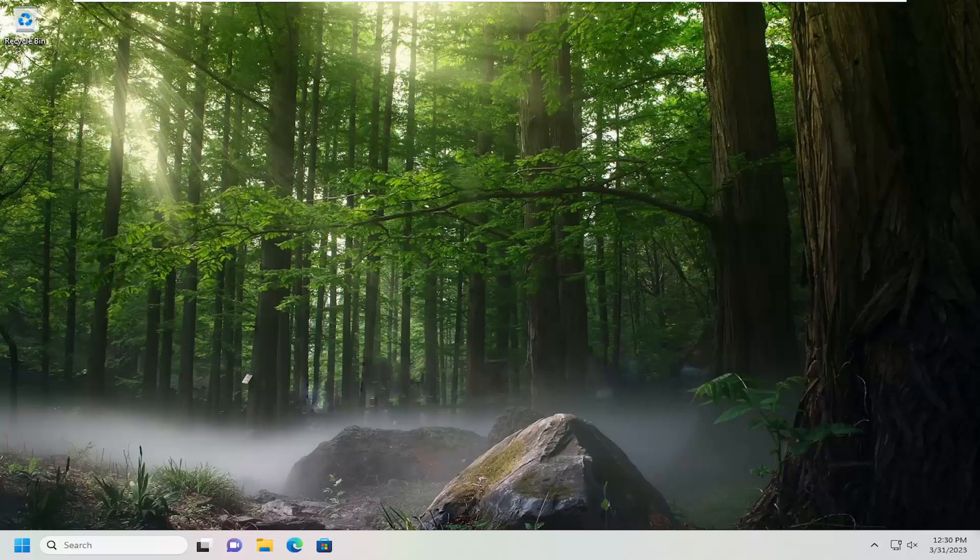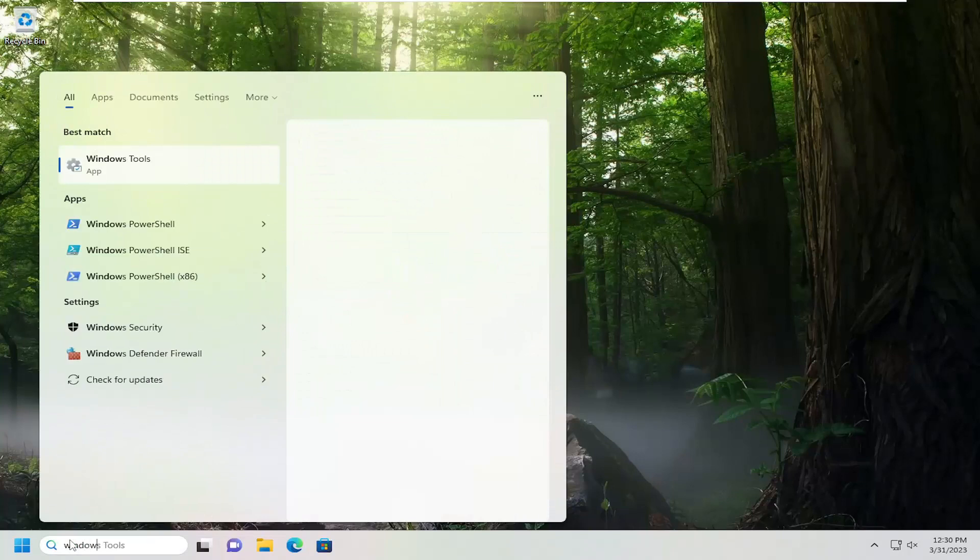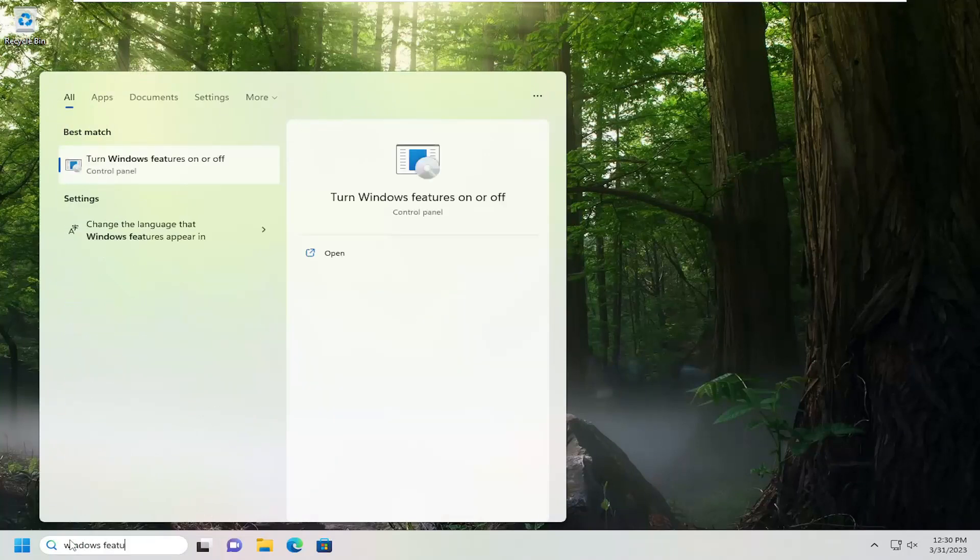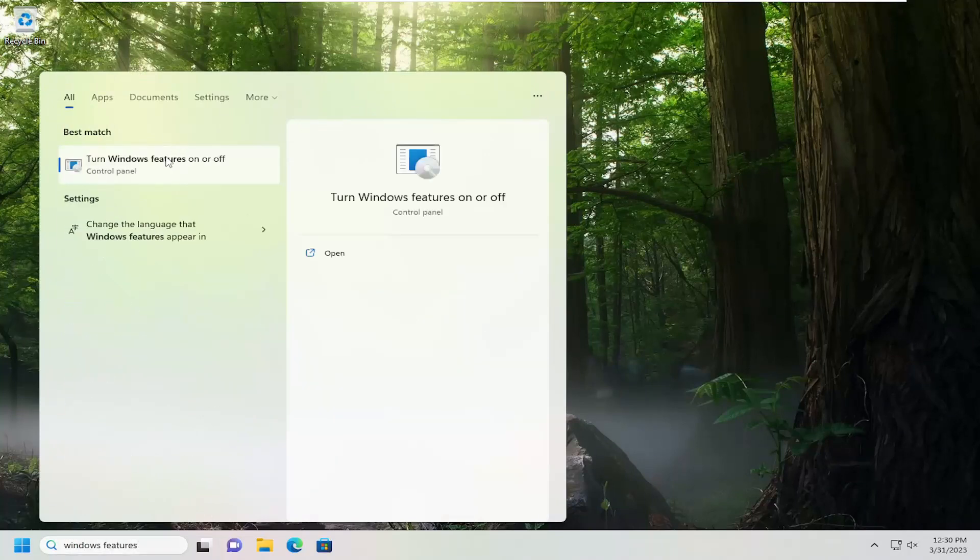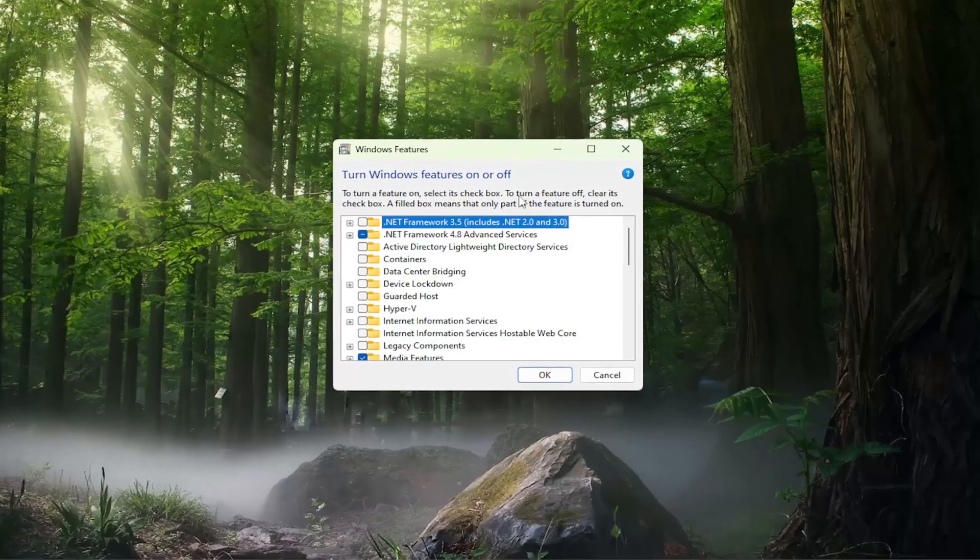So all you have to do is open up the search menu, type in Windows features, best match you'll come back with turn Windows features on or off. Go ahead and open that up.